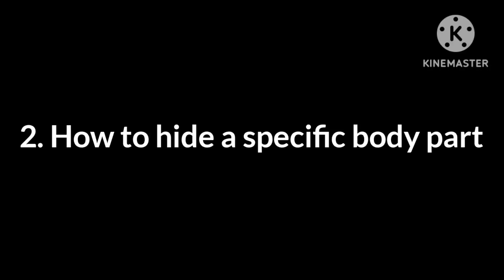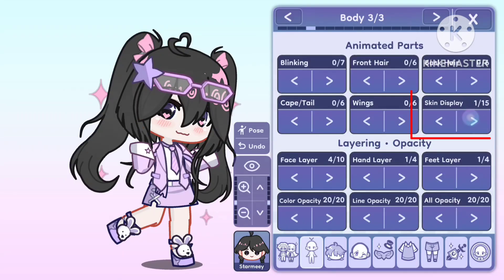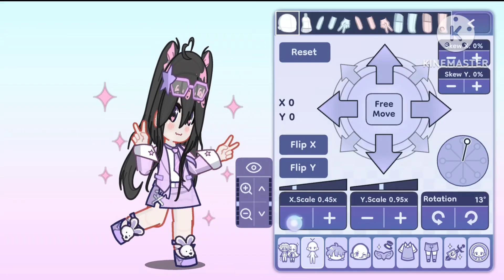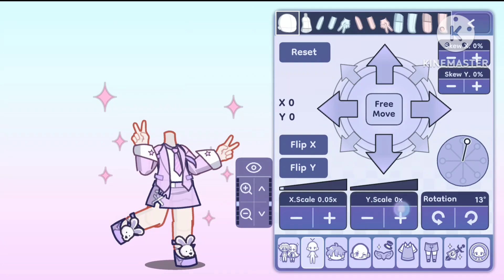Question 2: How to hide a specific body part. For that, you can either use the skin display or do it manually by shrinking the body part in the Adjustment option, just like this. I prefer the second one.